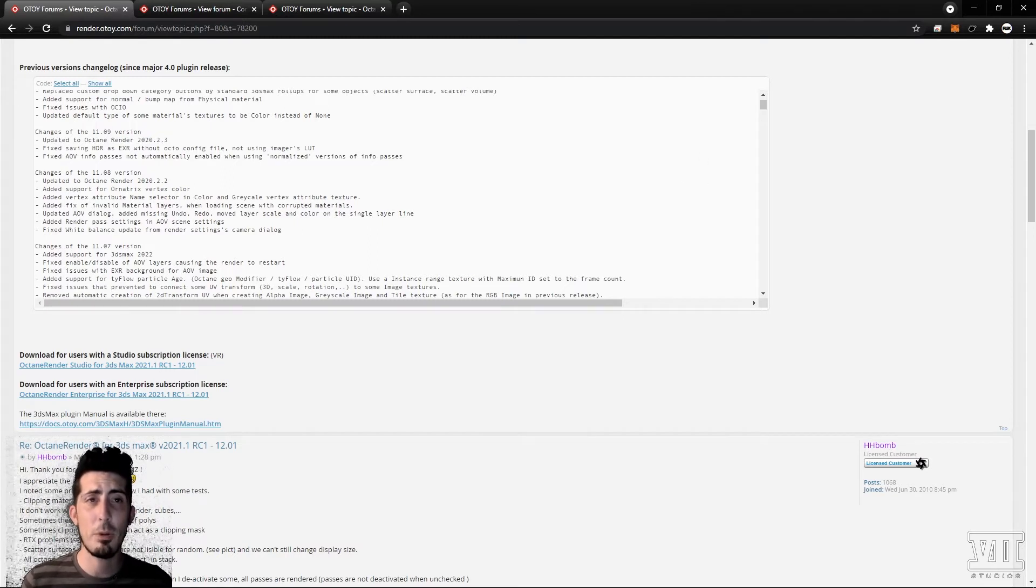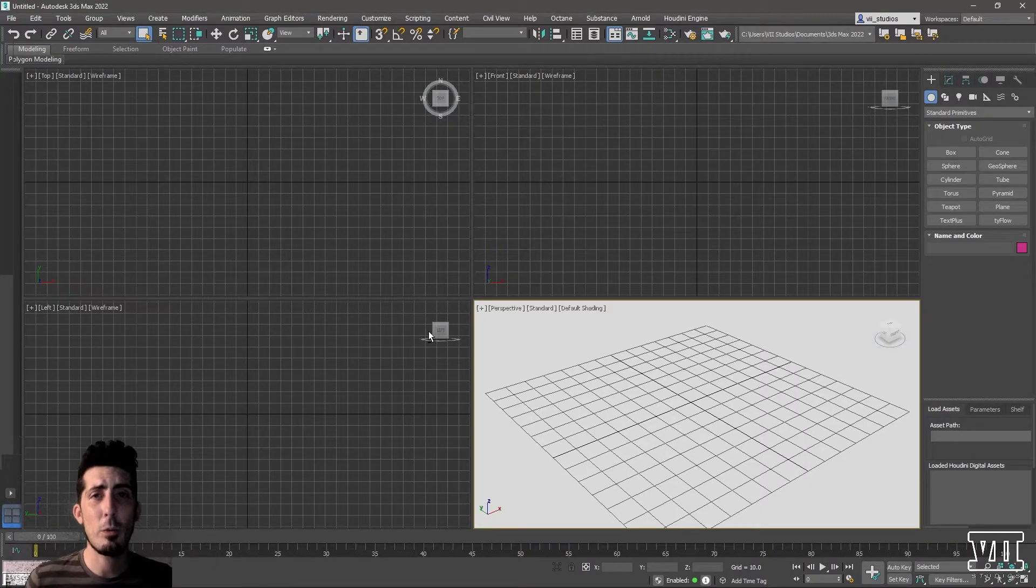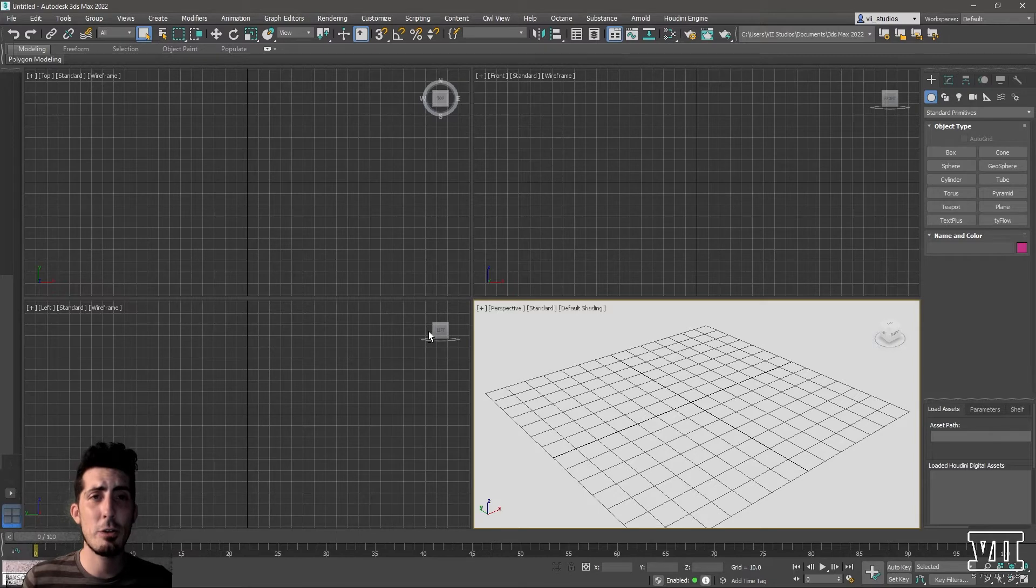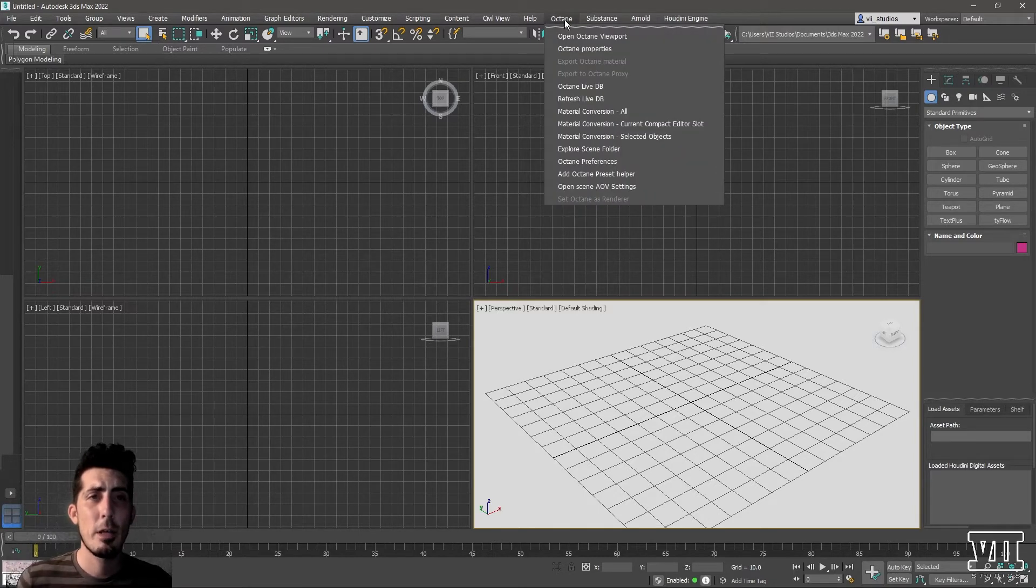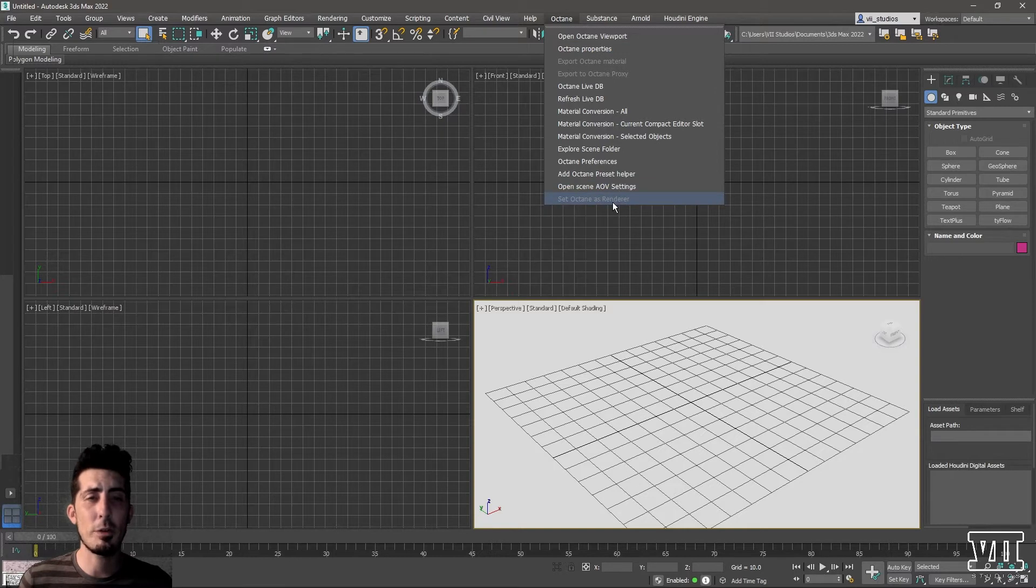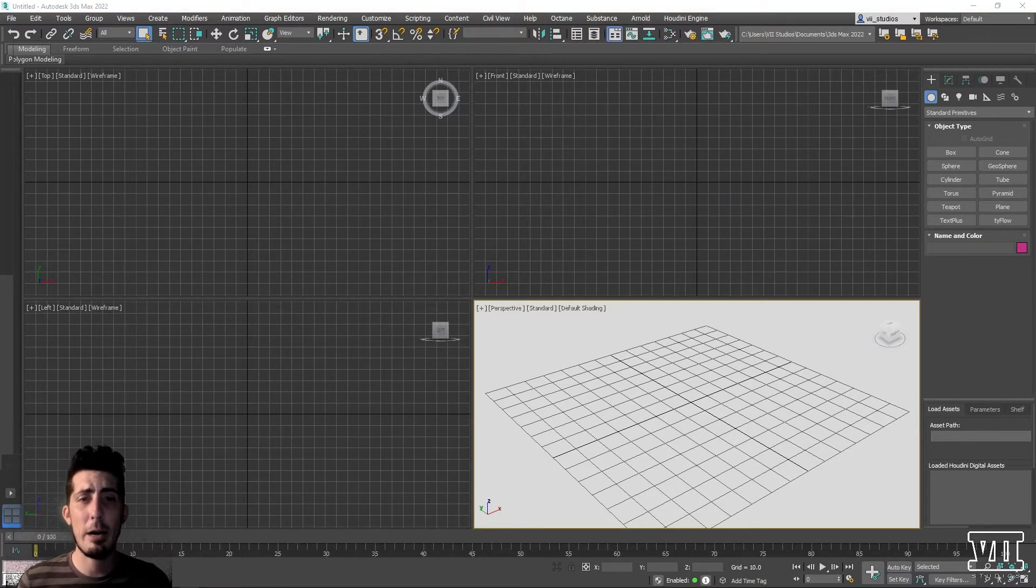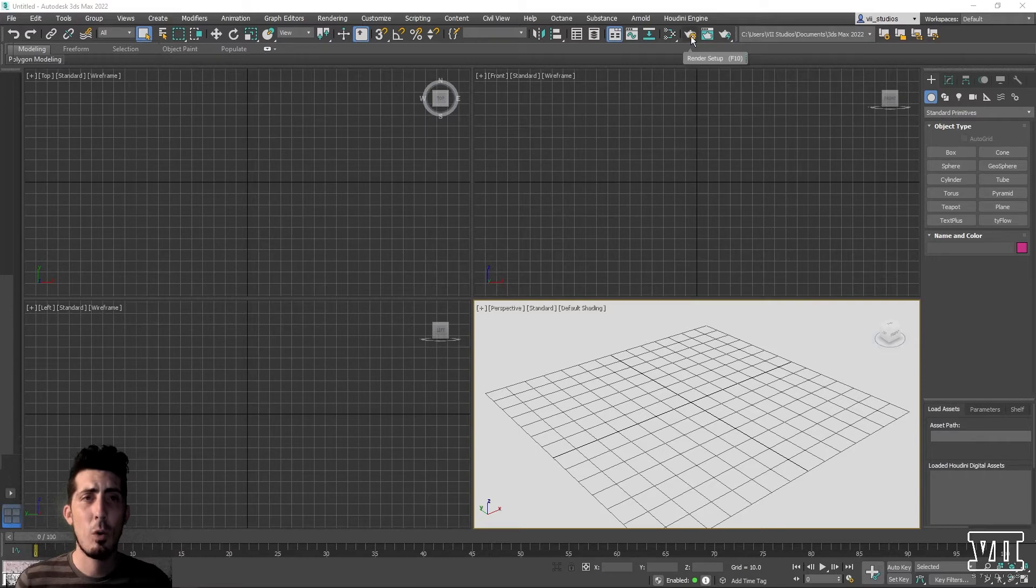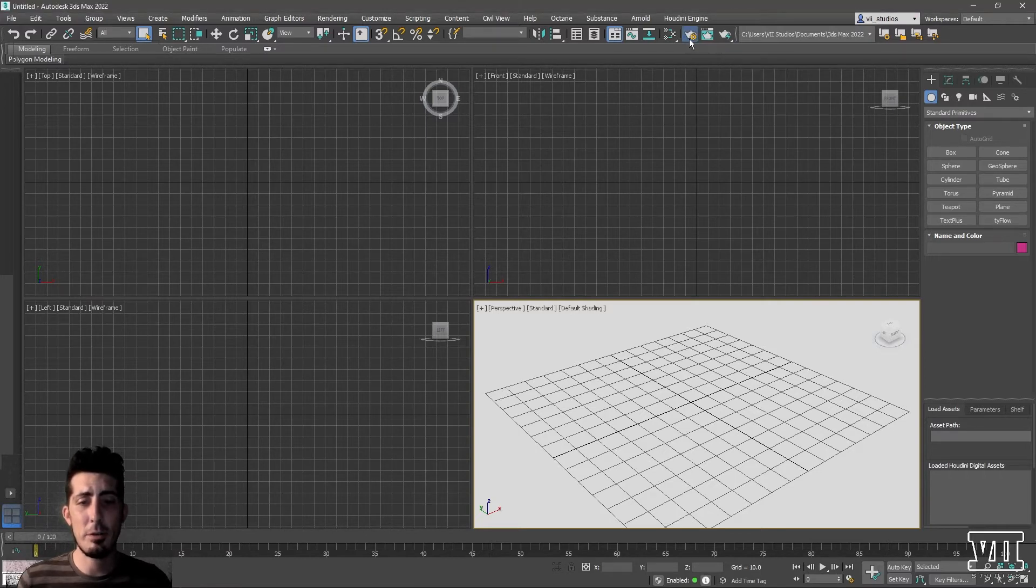Once the installation is complete you can now start up 3ds max, log in with your Otoy credentials, you'll see a new menu to the upper right and all the way at the bottom a shortcut to swap your renderer over to octane. You can do it manually or swap it back to another one by hitting f10 or by clicking this teapot with a yellow cog and selecting it from the list of renderers.